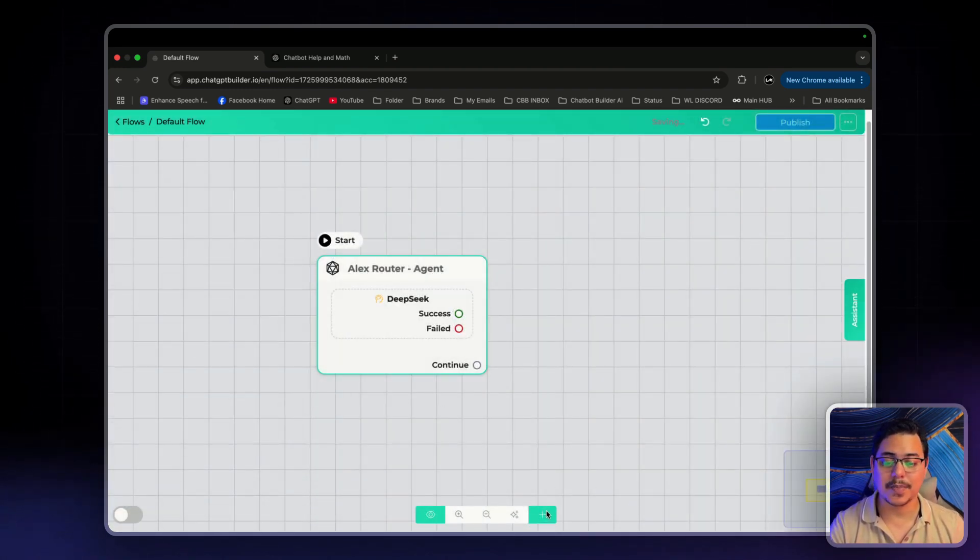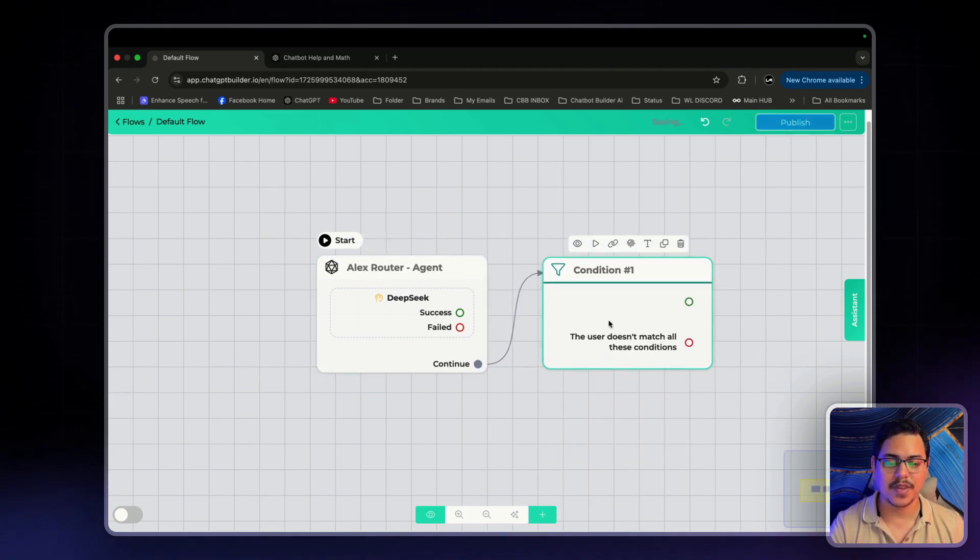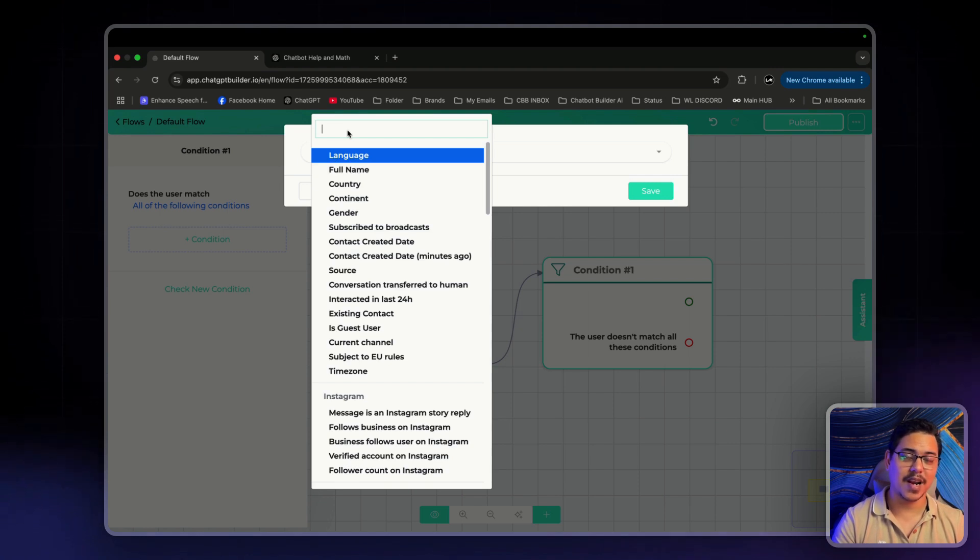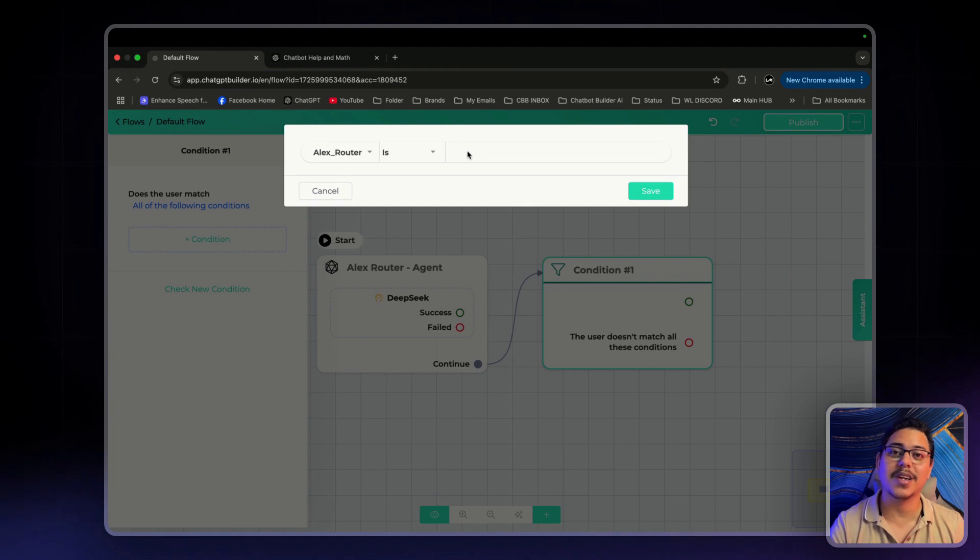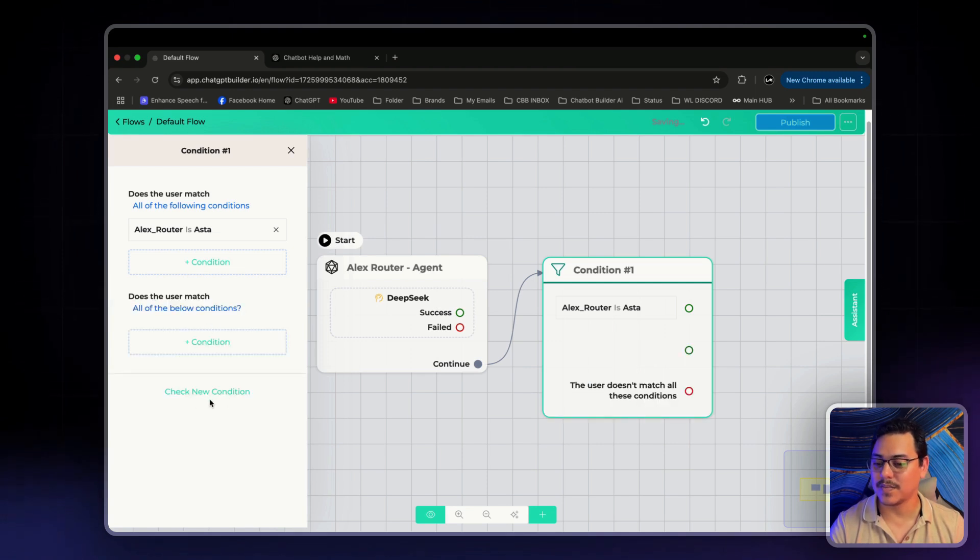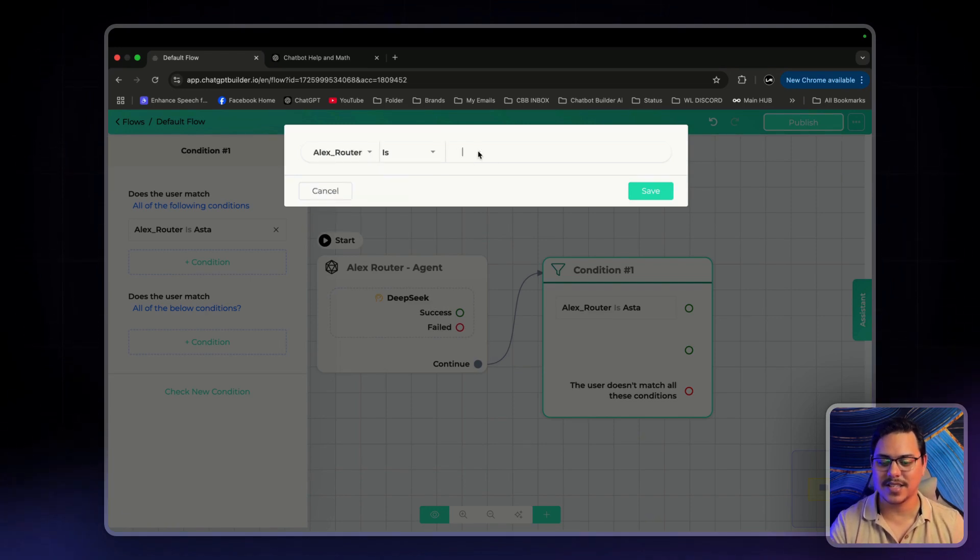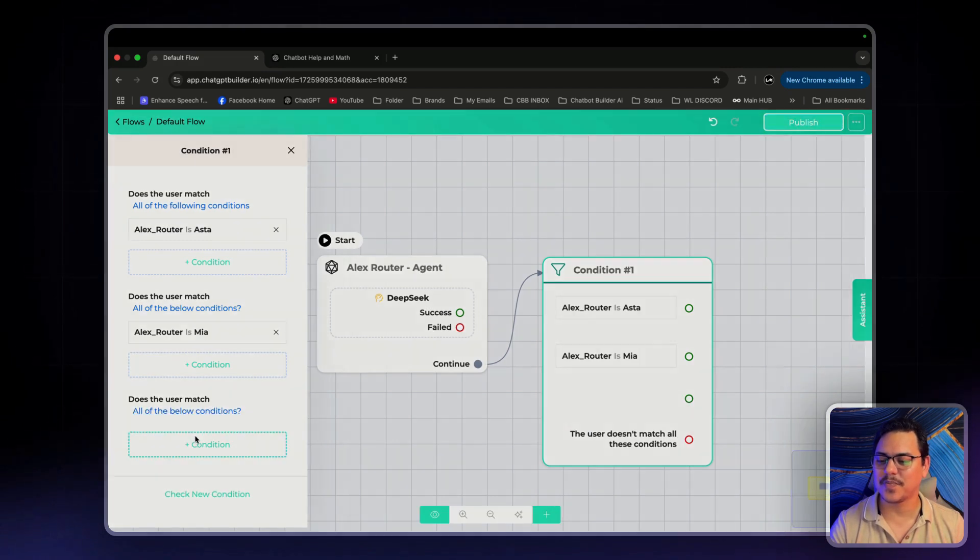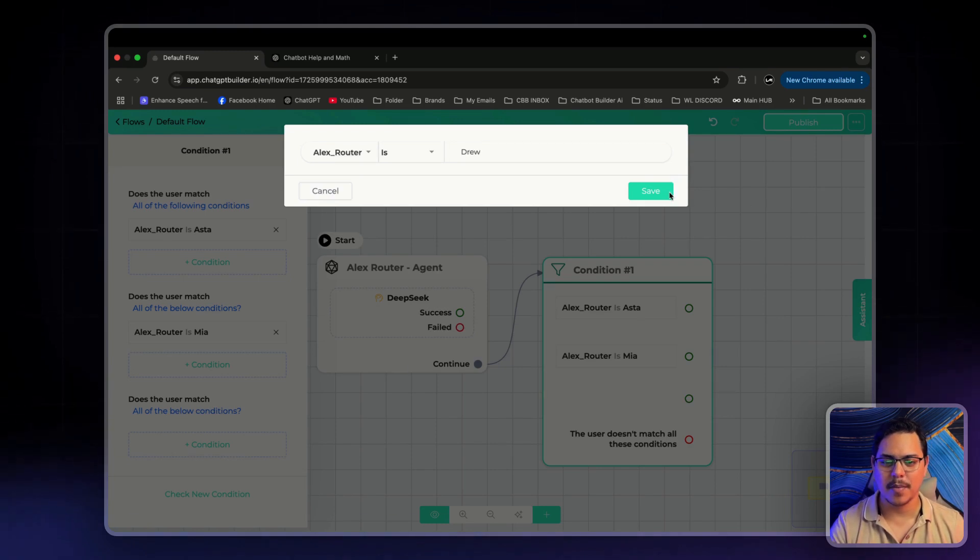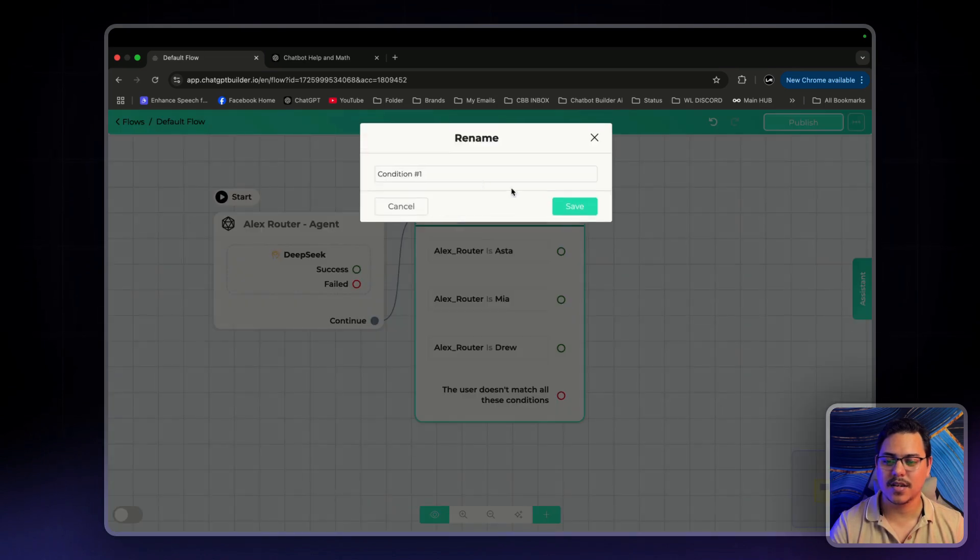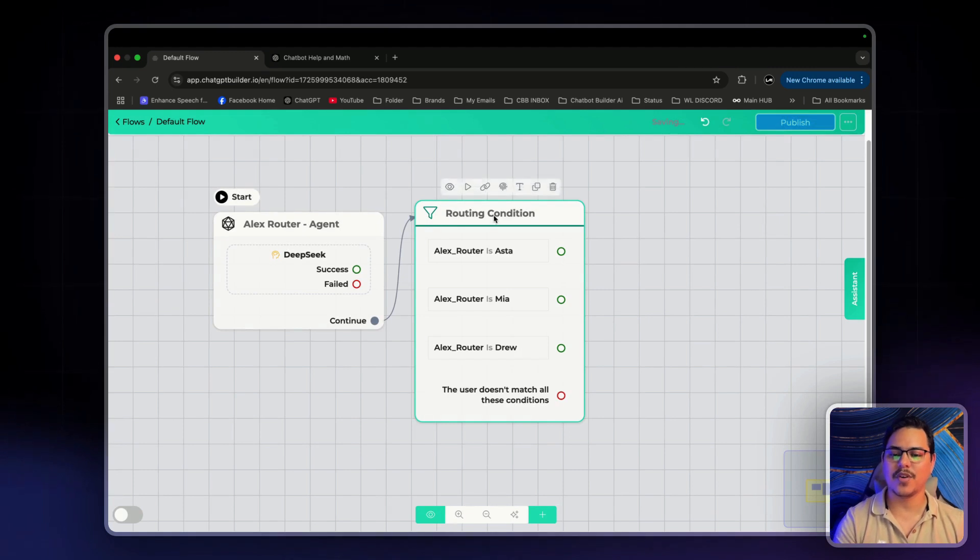And then we want to click the little plus button down here and click on Conditions. Connect these two. And click on Conditions. Over here, I'm going to click on this. And I'm going to select the custom field that we just created from Alex, the router. So, Alex Router is. And this is where we will enter the names. So, I'll put Aster. Save. Create or check new condition. I'm going to click on this and create another one. So, Alex Router is Mia for our blogs. And same thing, check new condition. Alex Router is Drew. Perfect. The three names. We can call this Routing Condition. Perfect.